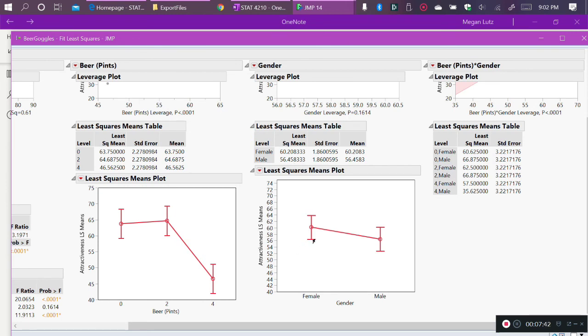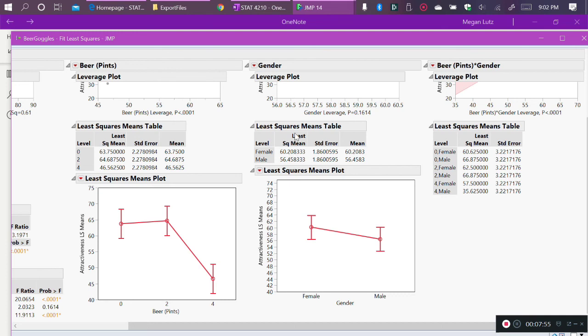And now we can see that this effect does not seem quite so pronounced. So on average, for females, the average perceived attractiveness for people that females talk to is about 60. But the perceived attractiveness that males talk to is a little bit lower at about 56. And in fact, this least squares means table is telling us exactly what the means are that are being plotted. On average, the female participants talk to people who had a perceived attractiveness of about 60, and males talk to people with a perceived attractiveness of about 56.